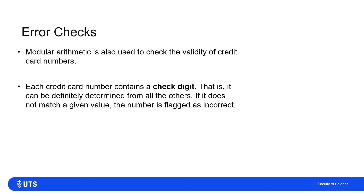They can say: no, this is not a valid number, we don't need to check any further. That's because credit card numbers contain a check digit. Most of the digits convey information about whose card it is and whose account it is, but there is an additional digit that doesn't contain any information that couldn't be inferred from the other digits.